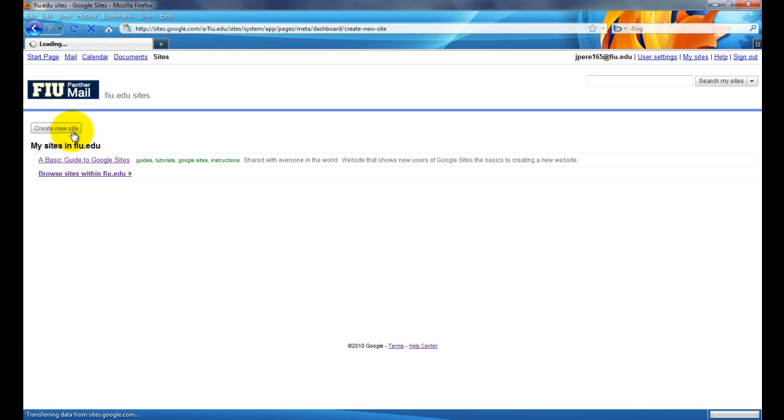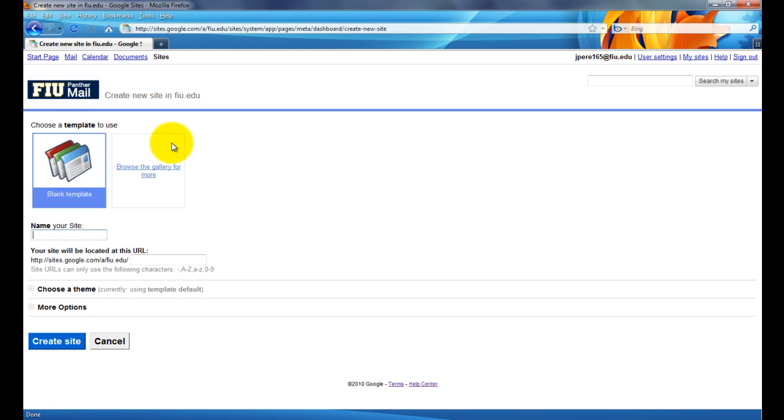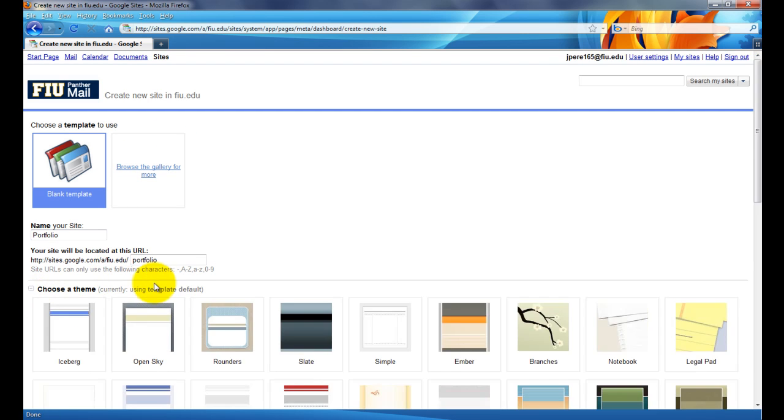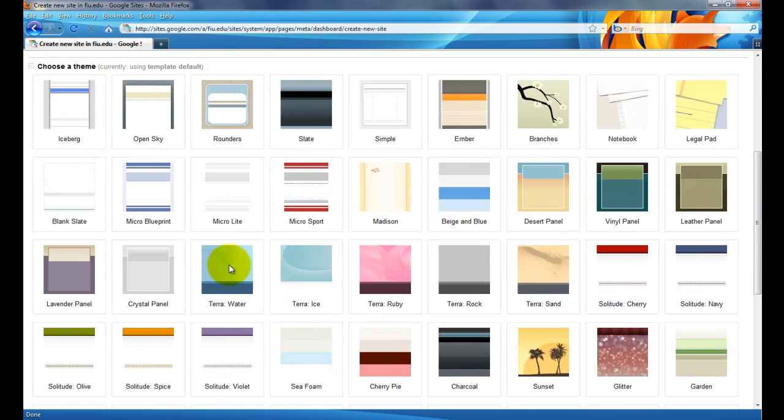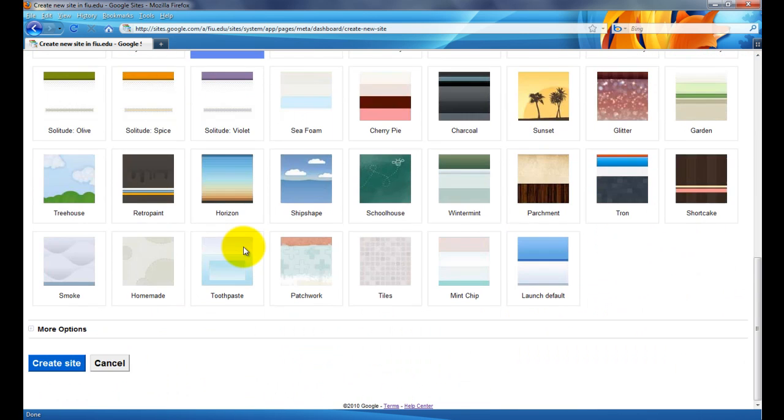We're going to create a new website. Click on the button there. I'm going to name this new website just Portfolio. And as far as the theme, I'm just going to select Terra Water. Create the new site.